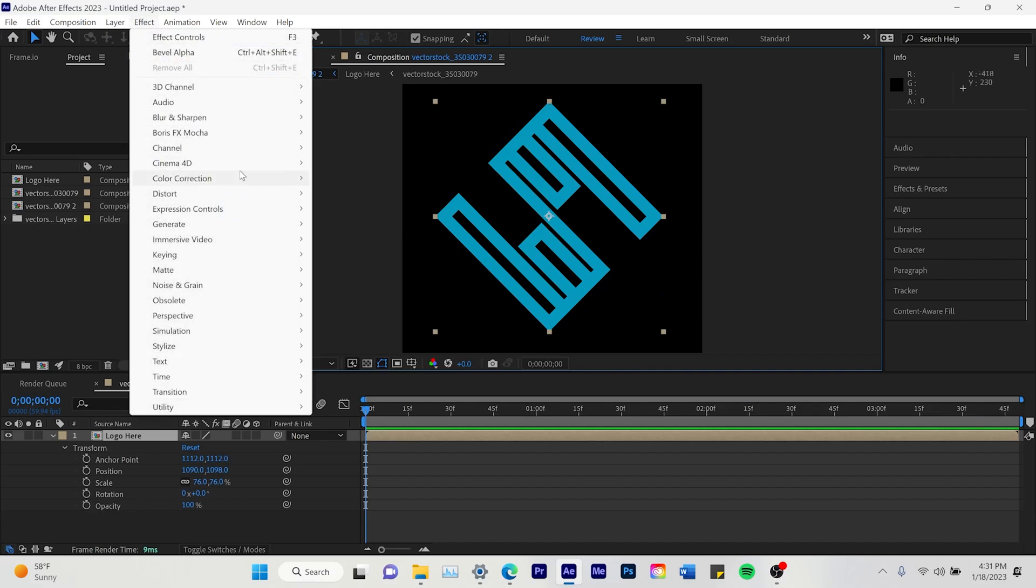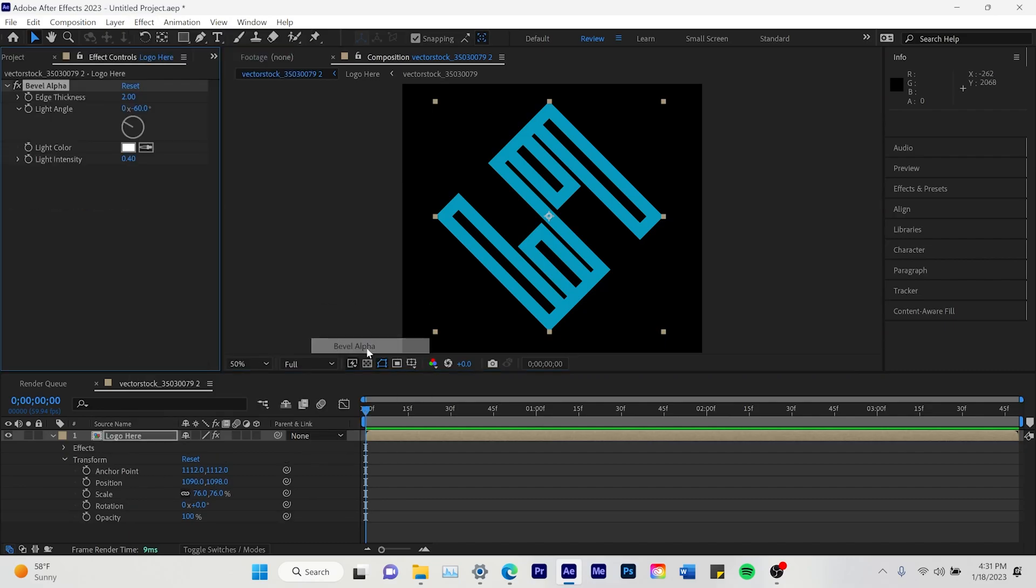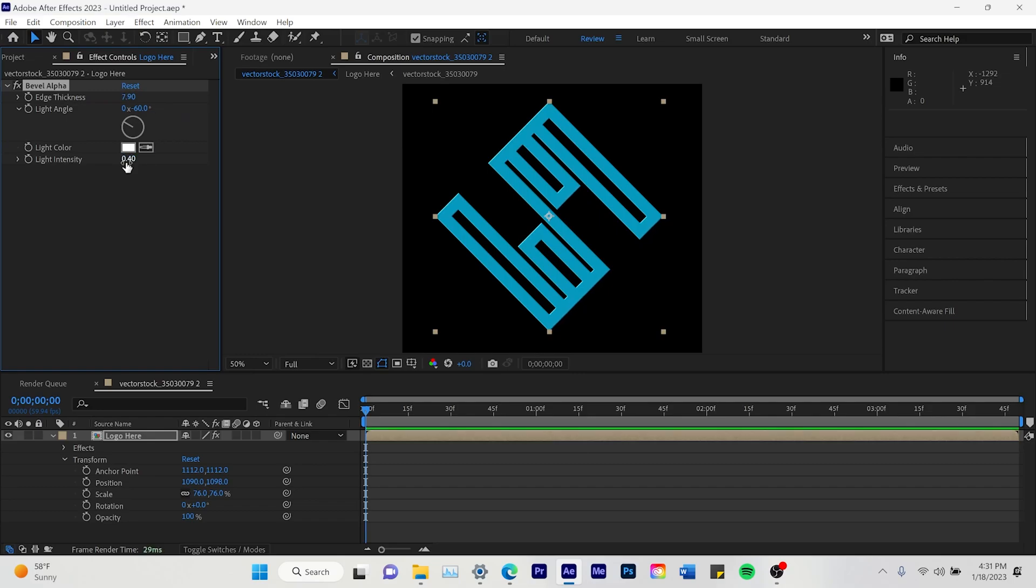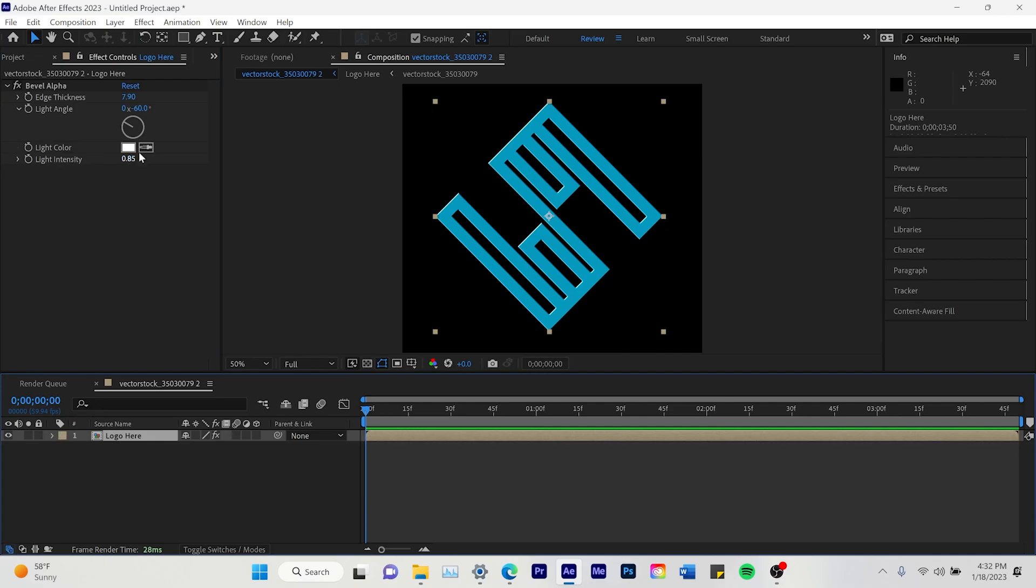And I'm going to go to Effects, go to Perspective and do the Bevel Alpha. And do the Edge Thickness to around 7. You can do whatever you'd like. And the Light Intensity to like 0.8 or around there, 0.85.